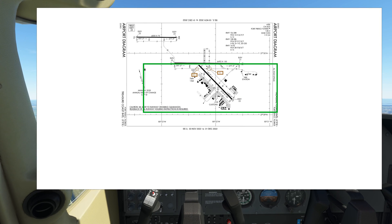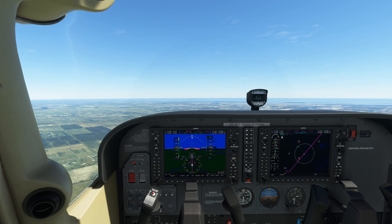This slots us into the pattern on the base leg. We should read back the instruction to ensure we've heard it correctly. Enter right base runway 10 right, Whitecap 311.